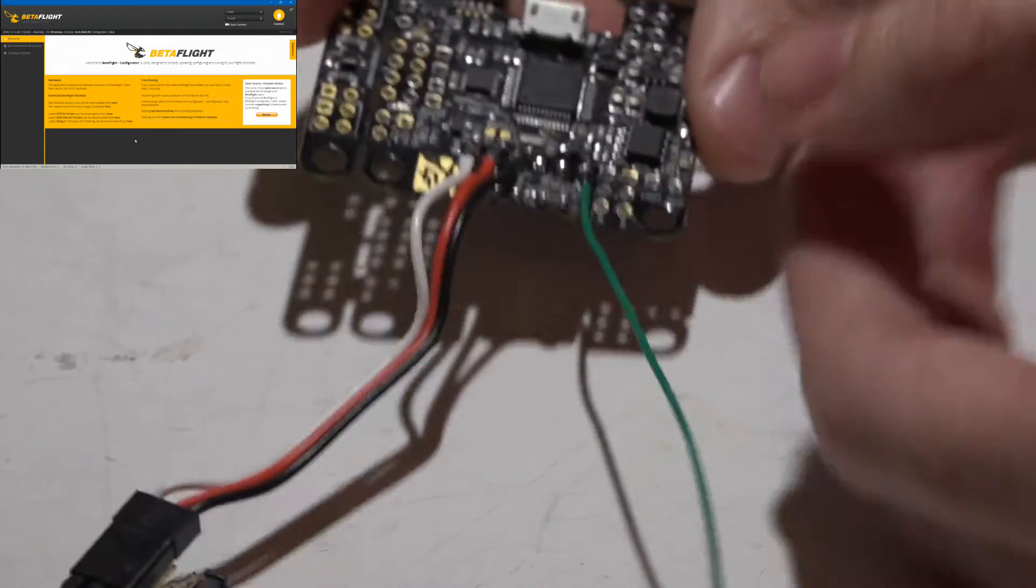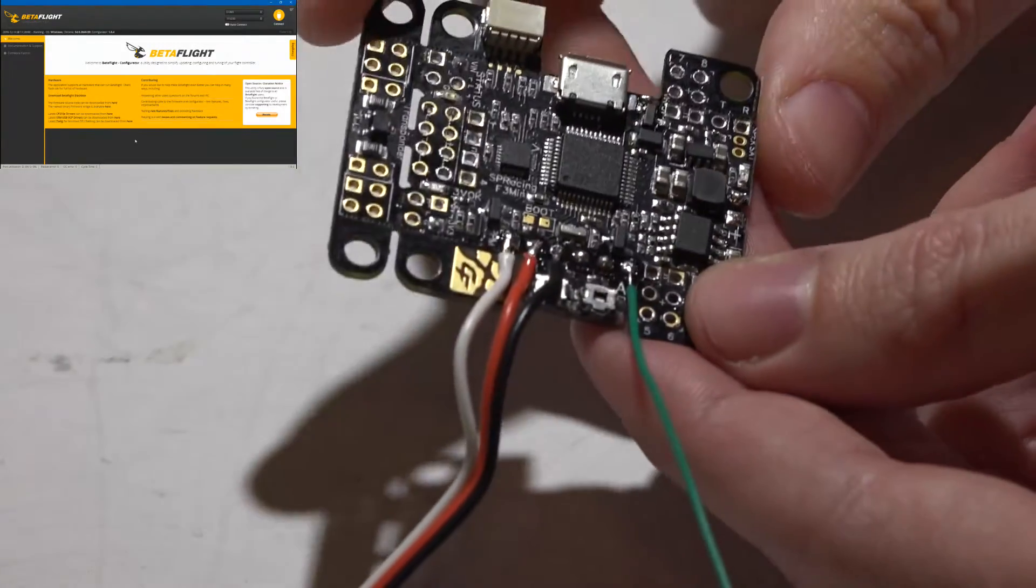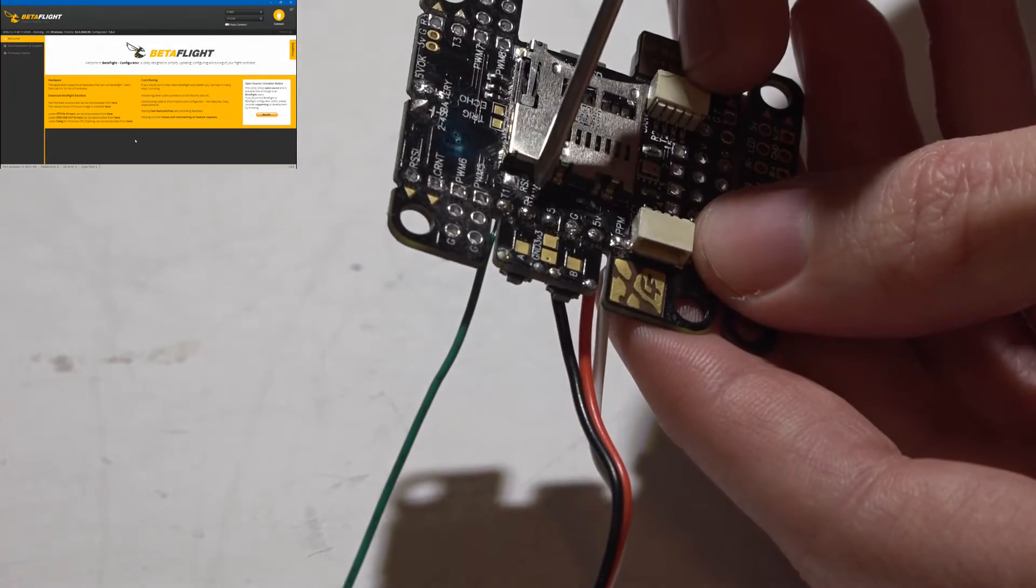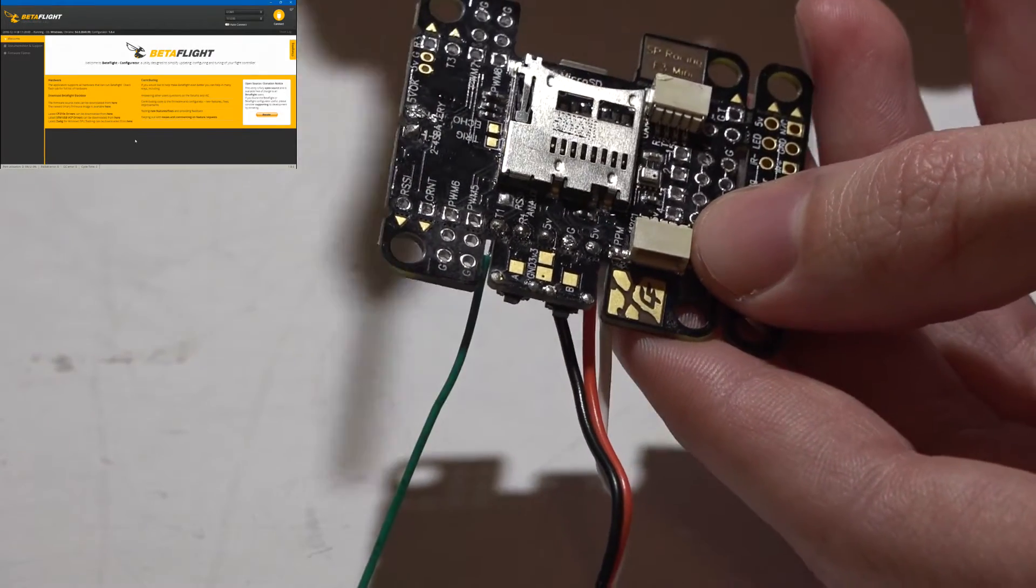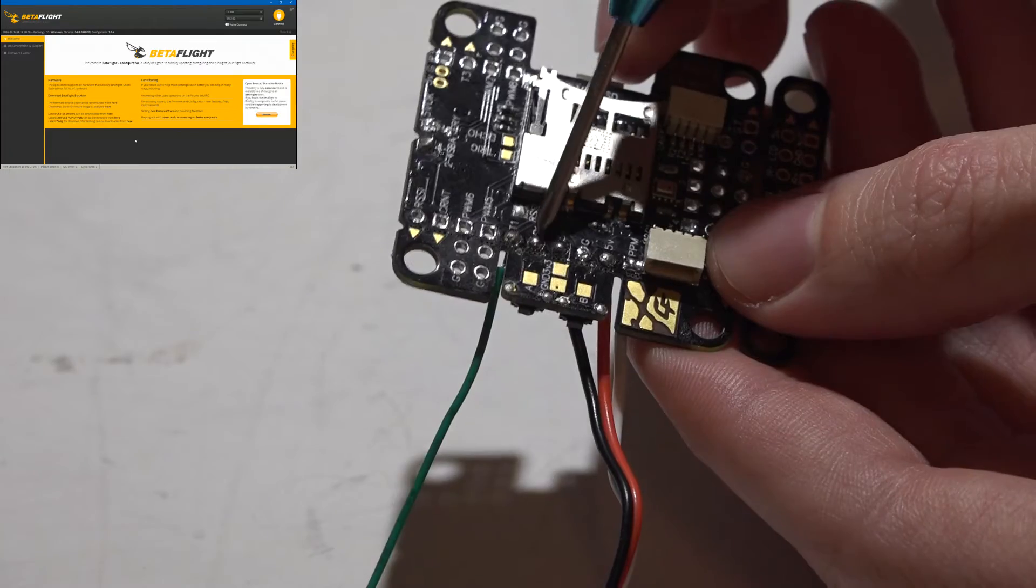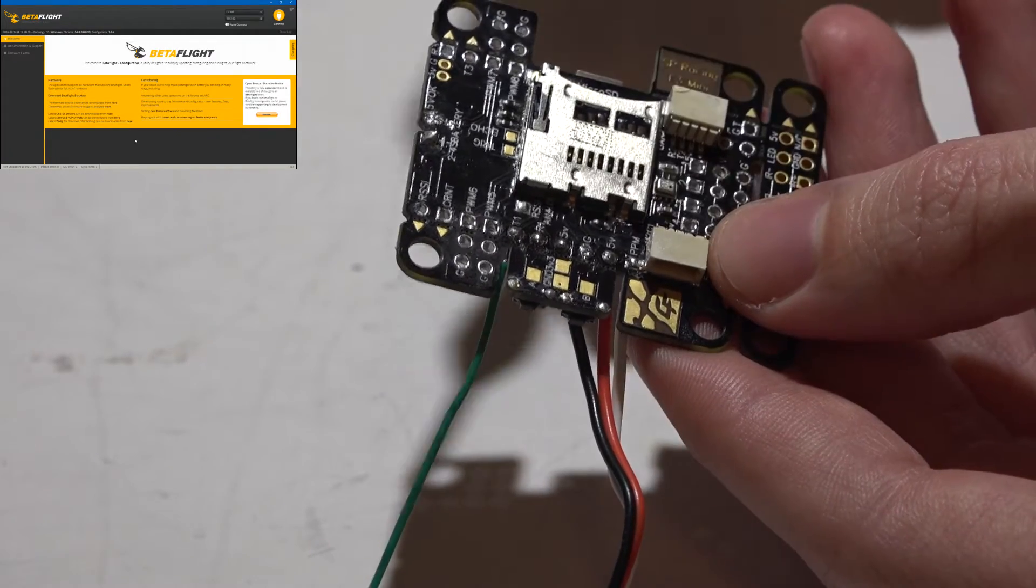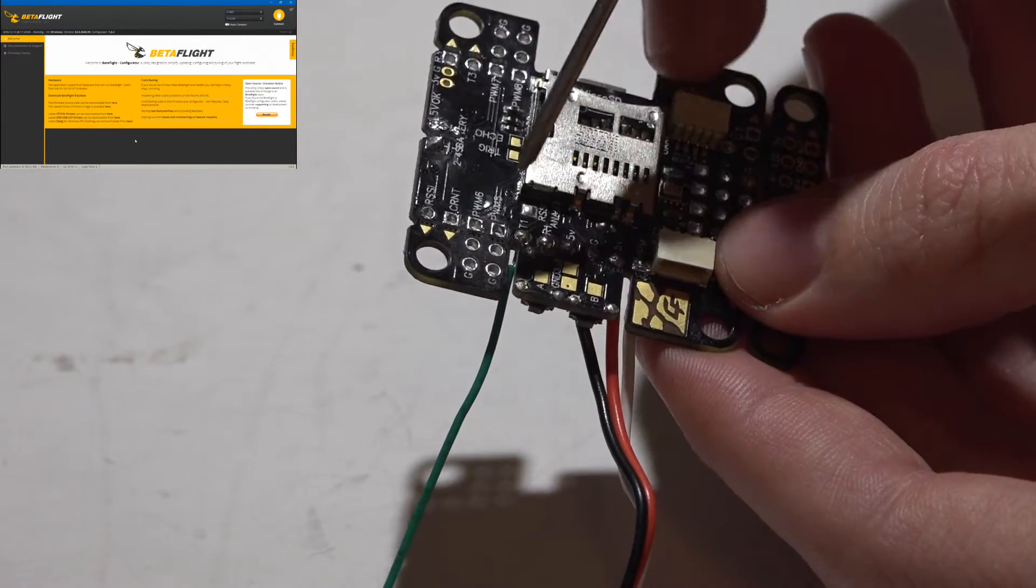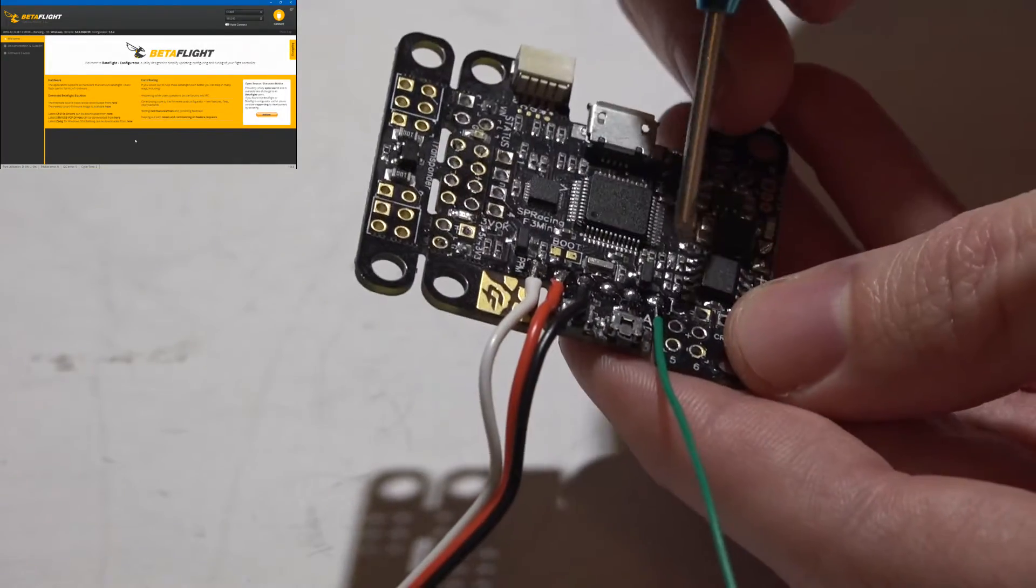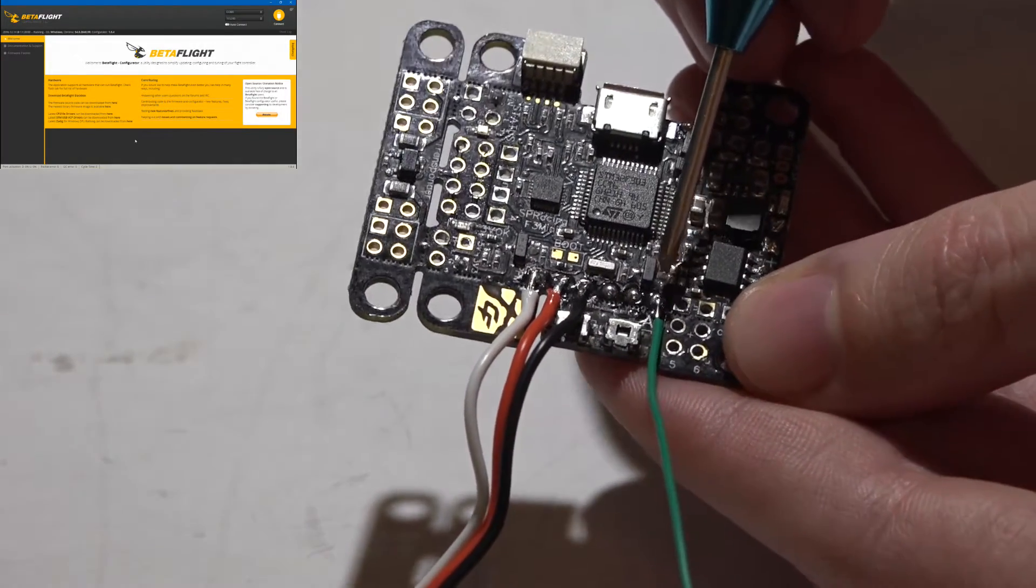Now for telemetry, if we go back to the flight controller and look on this back side, where you see R1 and T1, that means it's UART number 1. Receive is the R, T is the transmit. For telemetry, we need the transmit, so that's why I have soldered my wire onto T1, which is this end pin.